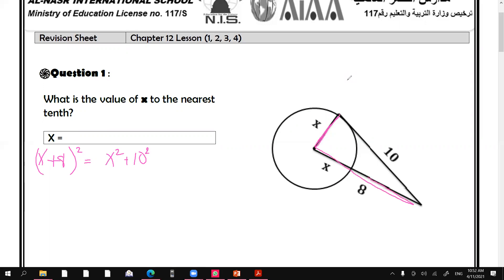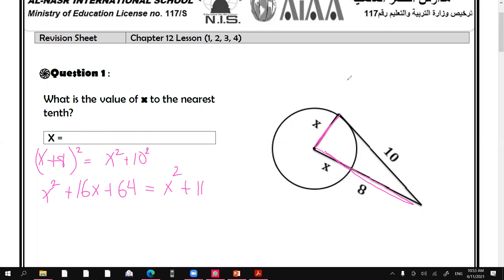This is the Pythagorean theorem. The first leg is x plus 8 and the other is 10, so 10 squared equals x plus 8 squared. Expanding, x plus 8 squared gives x squared plus 16x plus 64. So x squared plus 16x plus 64 equals x squared plus 100. After rearranging, 16x equals 100 minus 64.